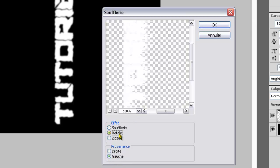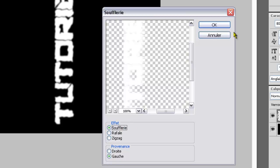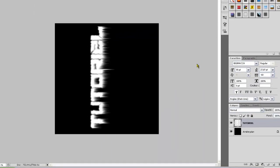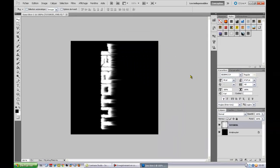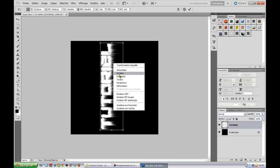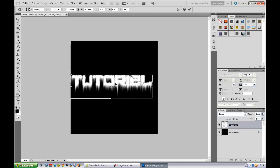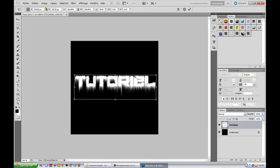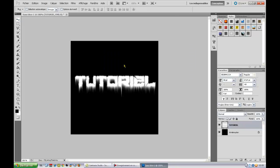Donc soufflerie, rafale après, ça fait des traits, donc ce n'est vraiment pas beau. Et on voit plus le texte. Donc soufflerie. Donc là, on peut déjà remettre droit. Donc clic, CTRL T, clic droit, 90 horaires, ou alors images, rotation.